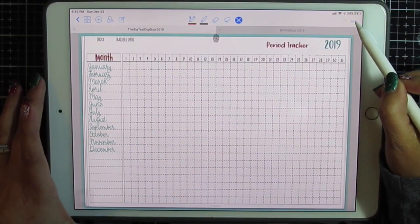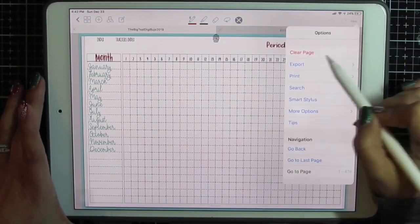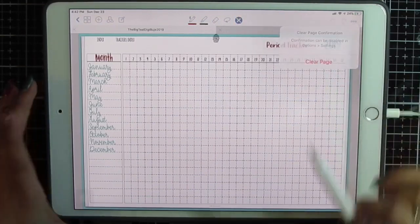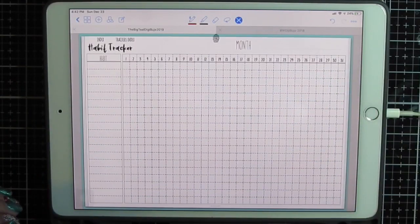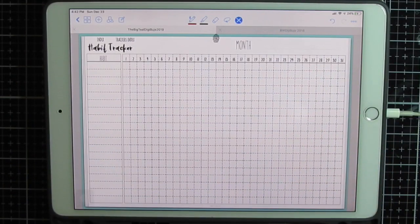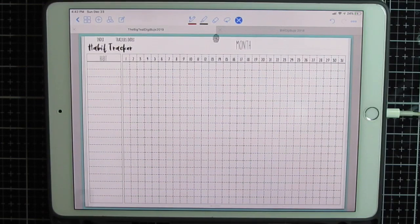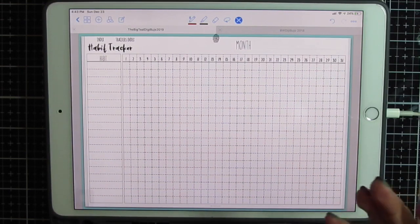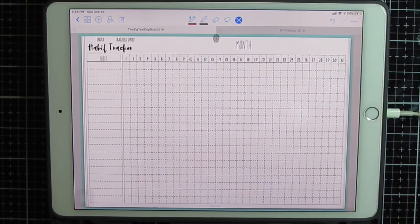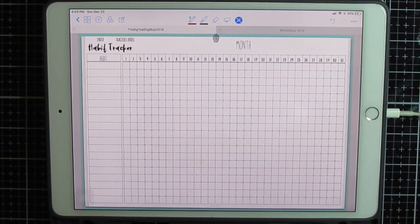This is GoodNotes. I'm going to click the three dots and clear the page so we can start from scratch. This is the basic tracker that comes with the 2019. You can copy this page and use it over and over or you can modify it like I did into another app.